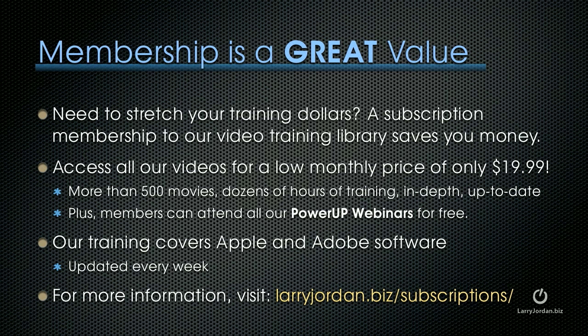If you need to stretch your training dollars, the subscription membership to our video training library can save you money. You can access all of our videos for a low monthly price of only $19.99. That's more than 500 movies. Dozens of hours of training. All in depth and all up to date.